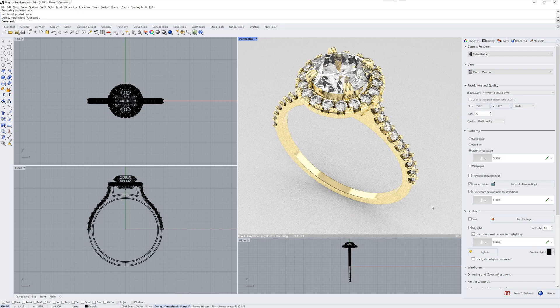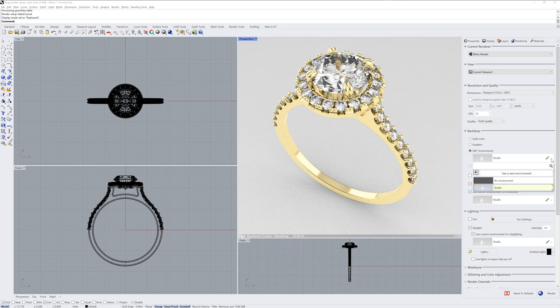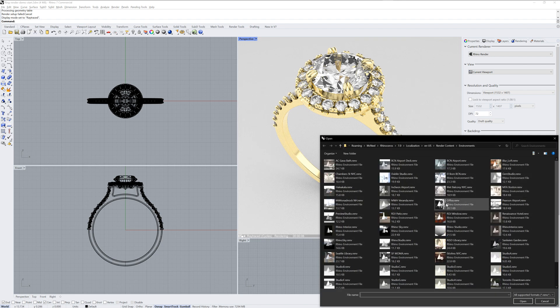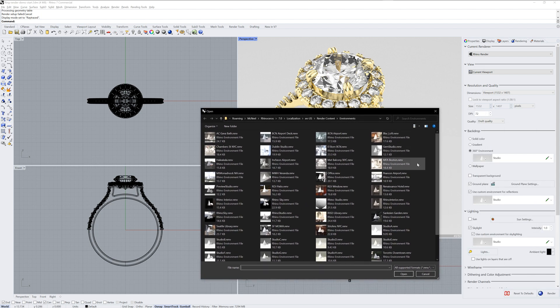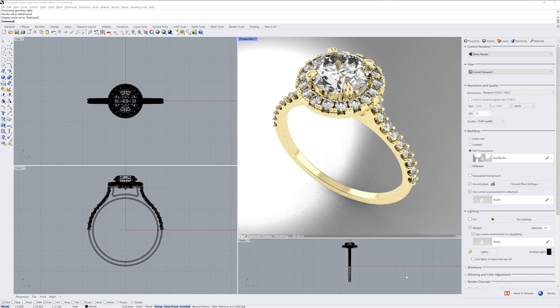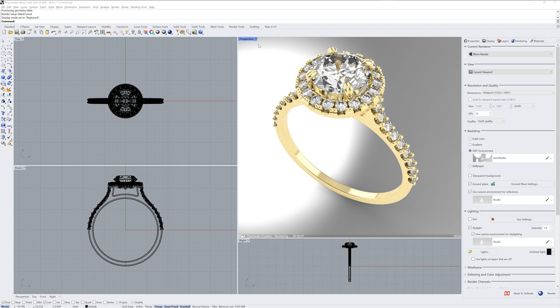The fix is to use an environment for the backdrop instead. If I use a new environment and import one from the Environment library, I can pick this GEMS Studio Environment. Now that is the environment that gets refracted through the stones, and it makes it look more realistic.